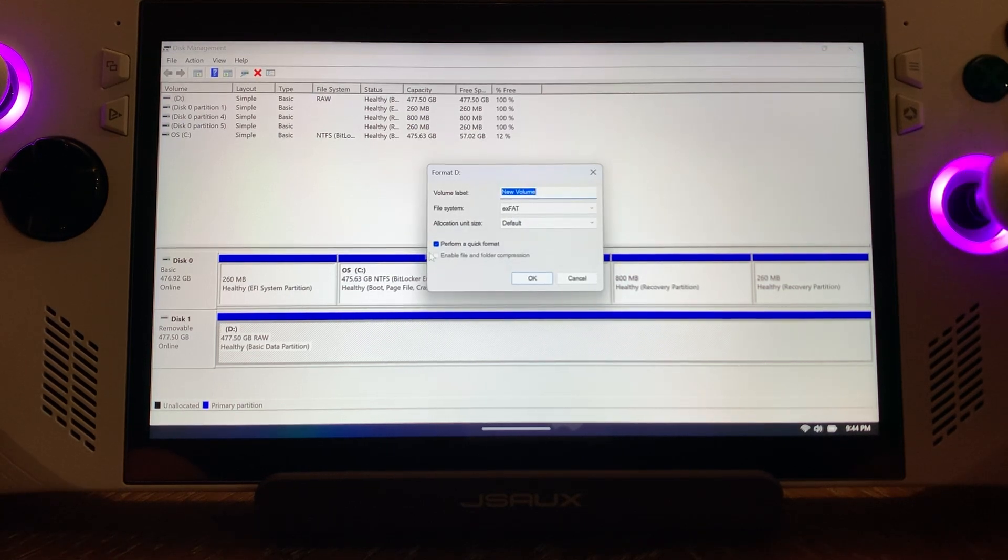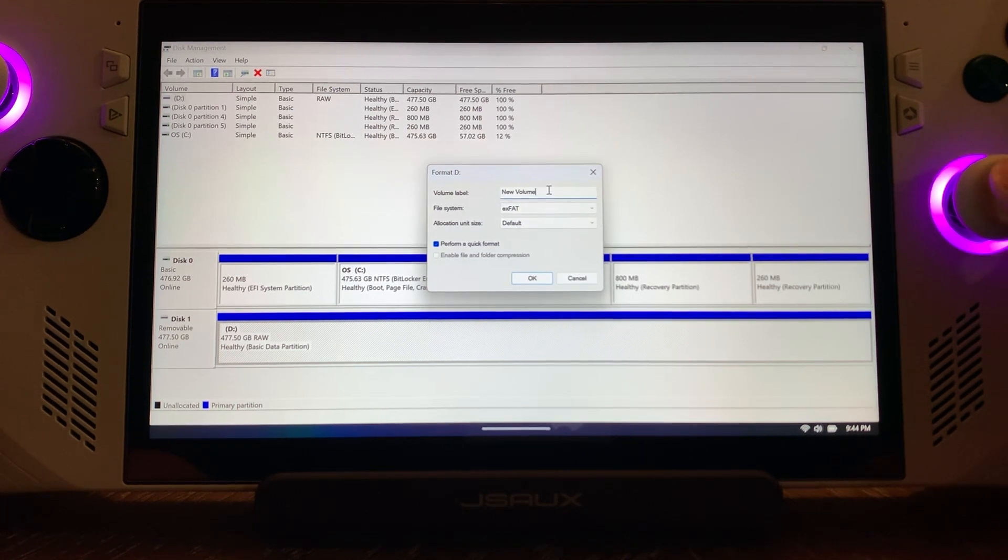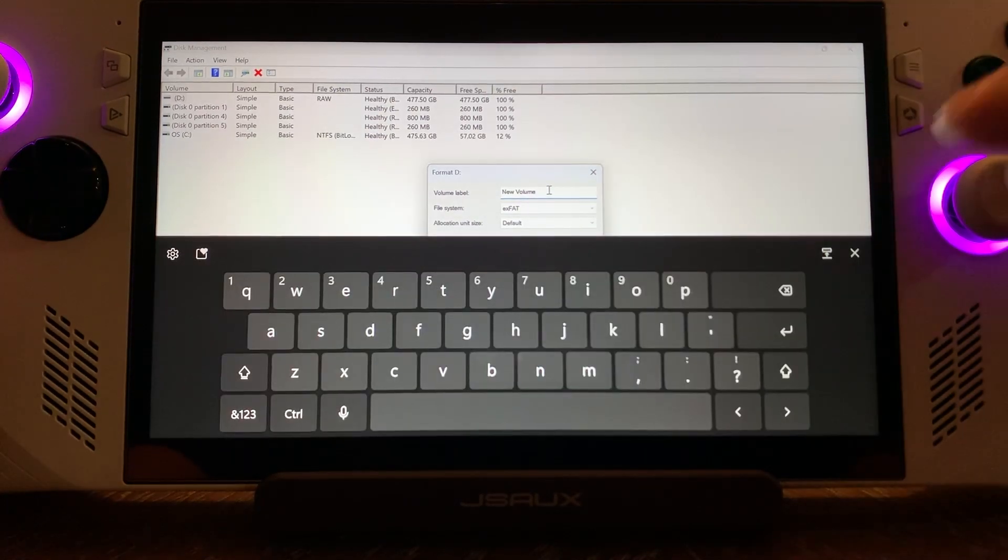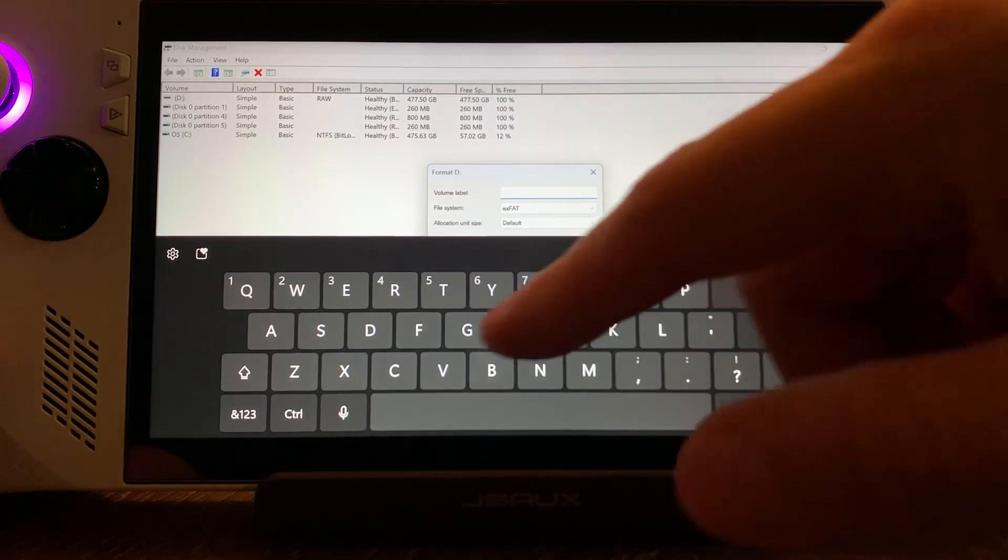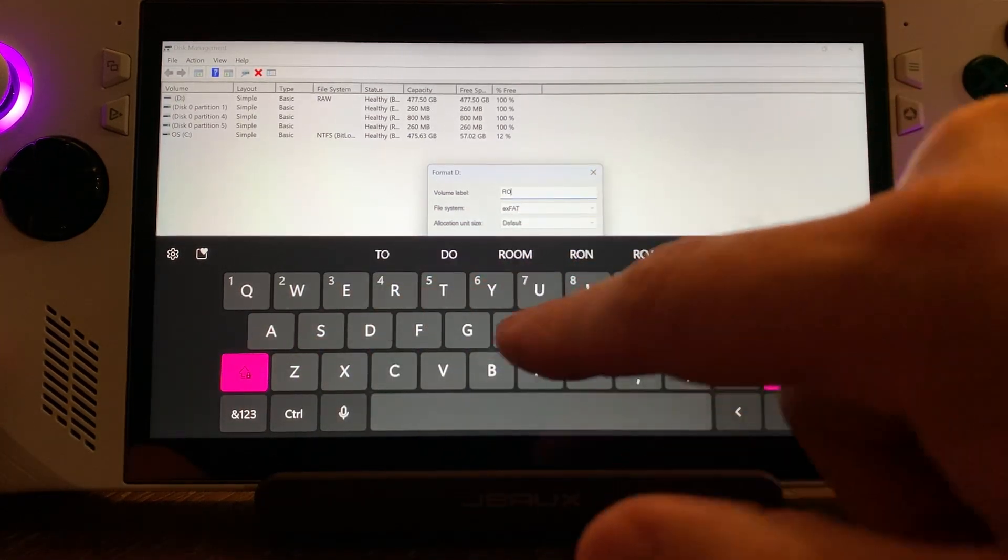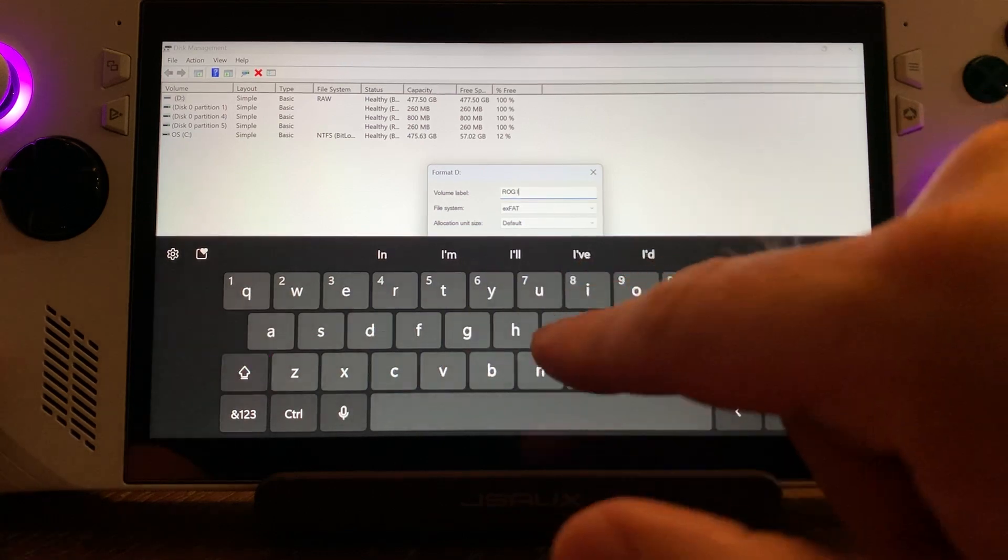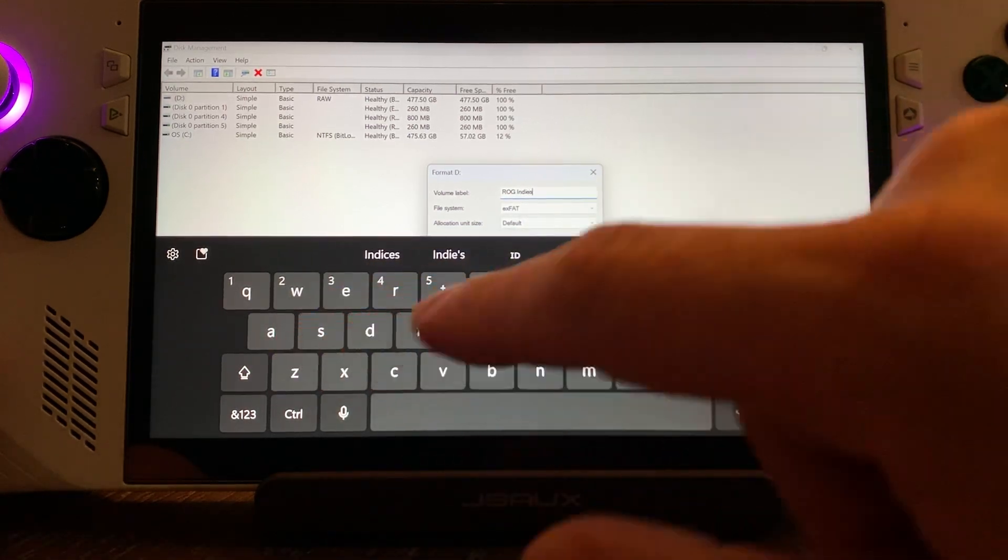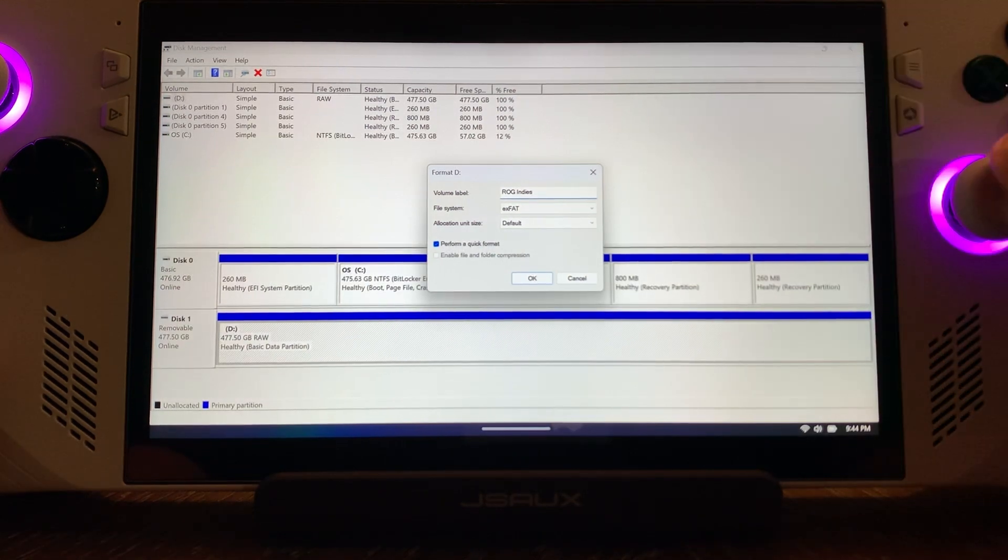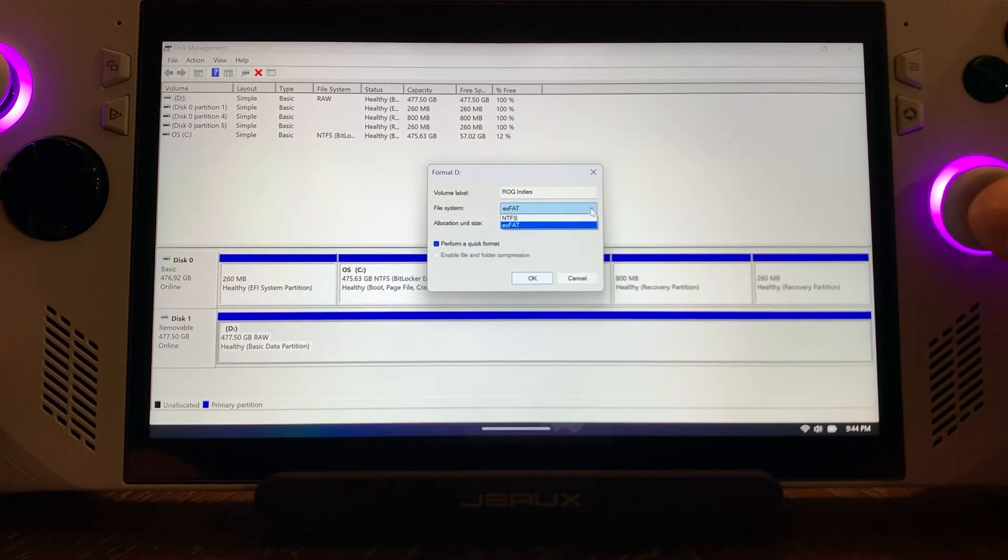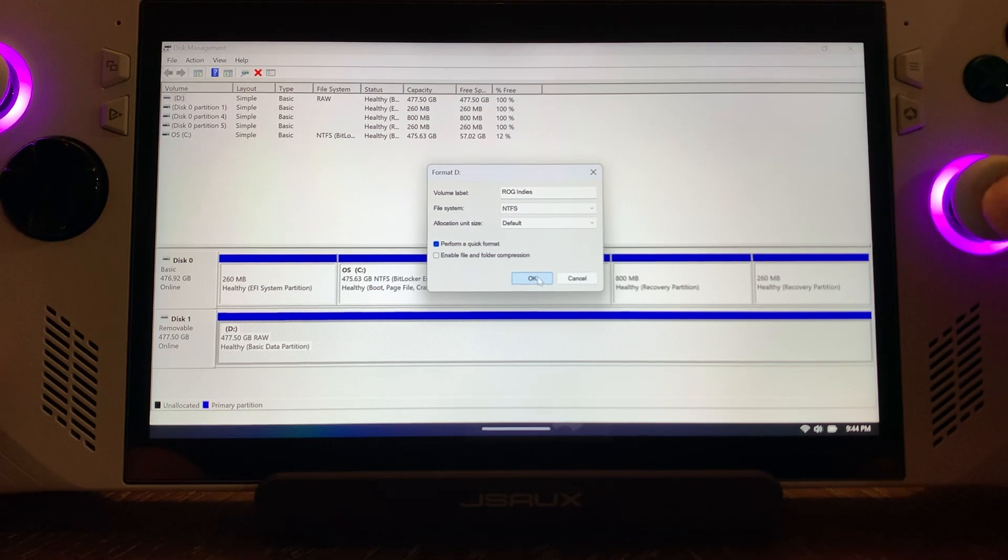Up here it says New Volume. Again, we're going to name this the same thing as before. Right-click on that, hit M1 and up, delete this, and I'm going to do ROG Indies. Click out of that. Now under File System, you want Windows to be able to read this, so we're going to go to NTFS. Leave everything else default. Hit OK.